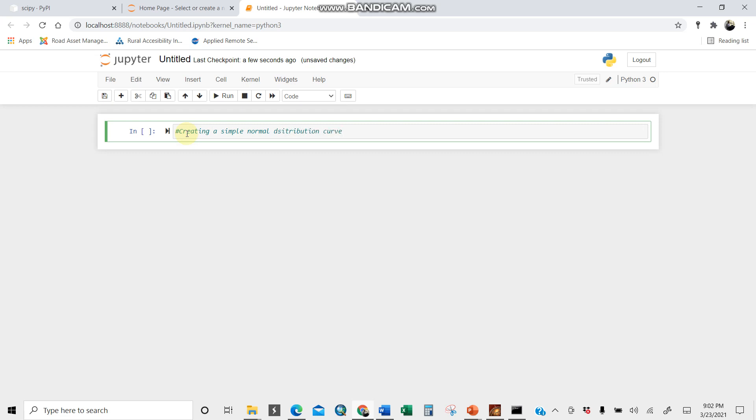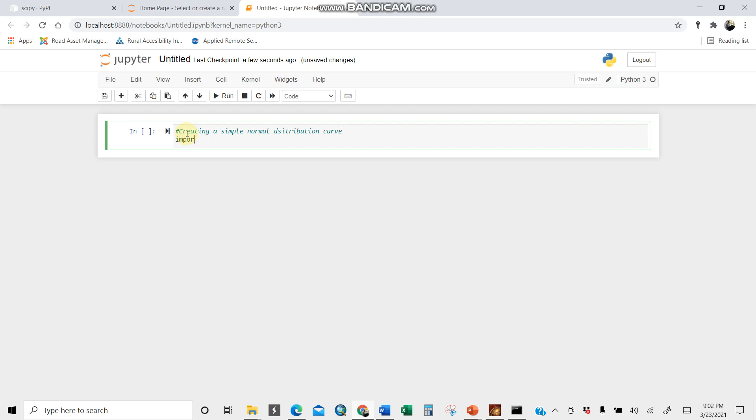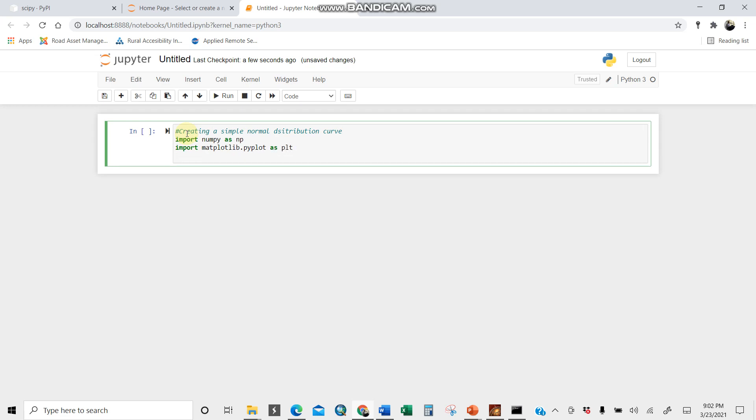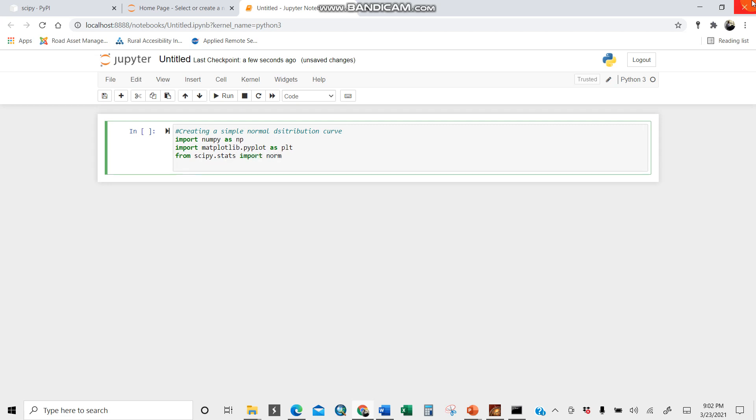Let's get our hands dirty by importing. I need numpy installed already. Import numpy. Import matplotlib.pyplot as plt. Then scipy, we're calling it from scipy.stats import norm as normal.